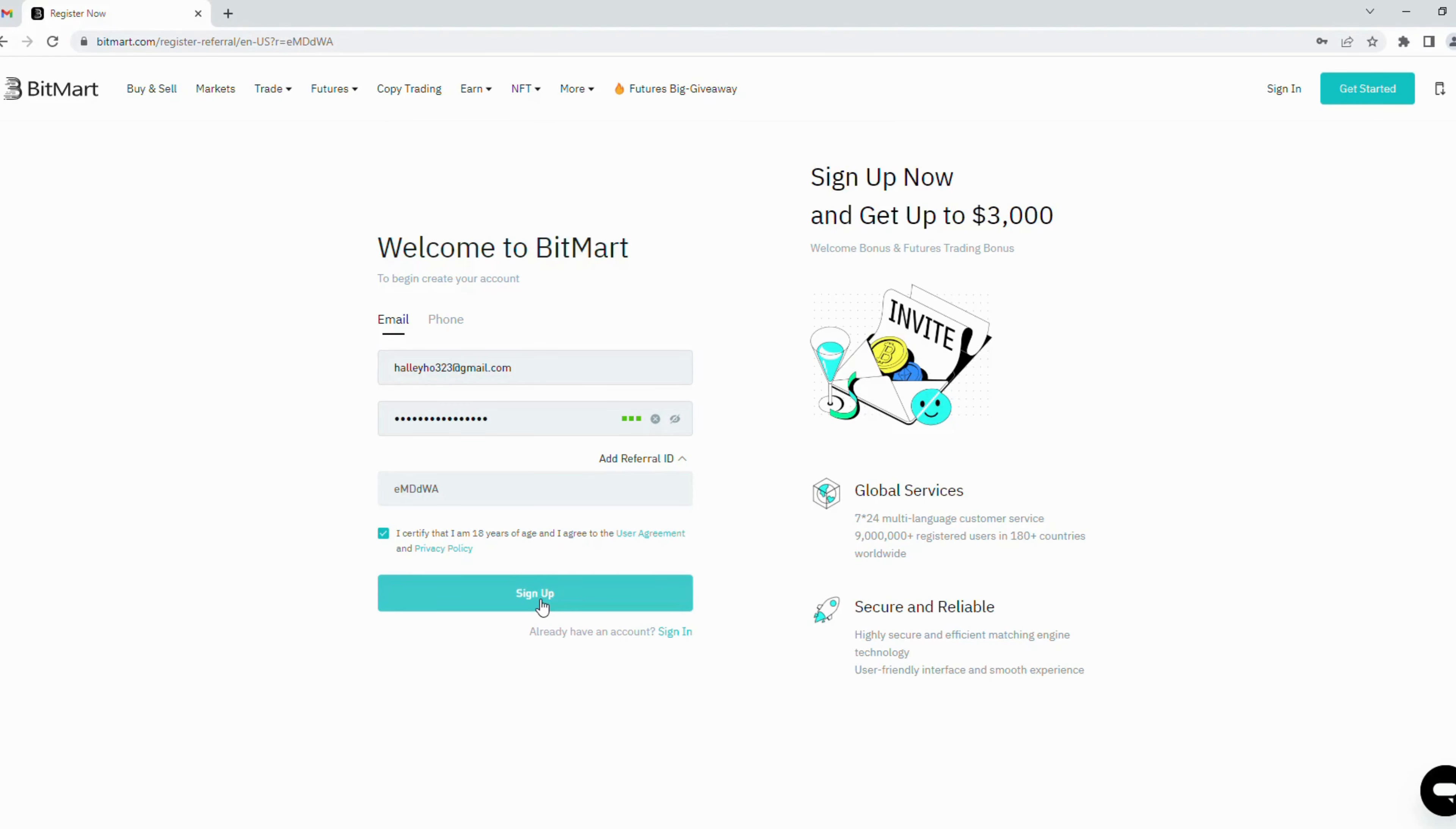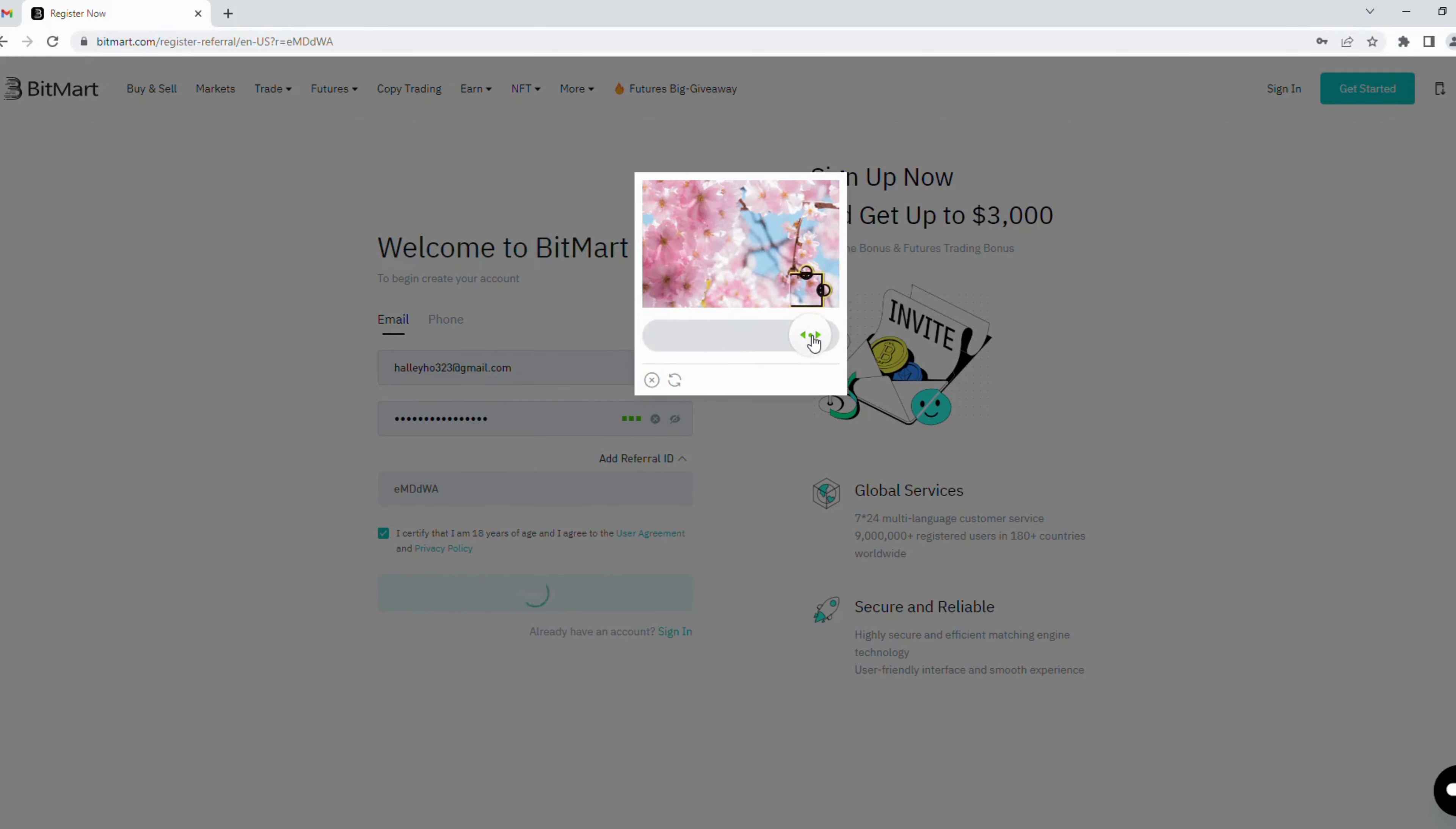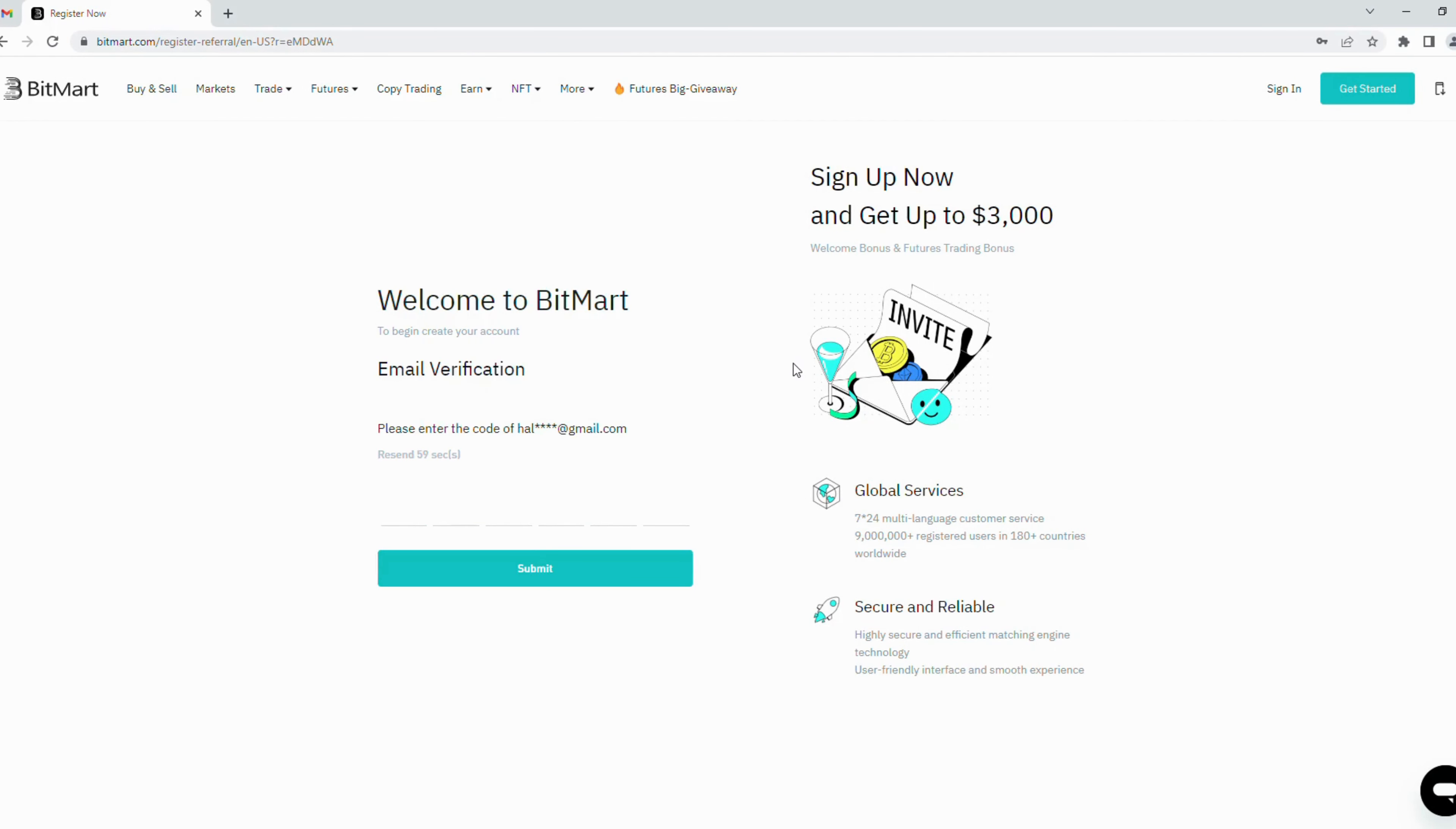Here a pop-up will show you some type of puzzle. You have to use the mouse to solve it. It is for human verification. Next, BitMart will send you a verification code via your email.